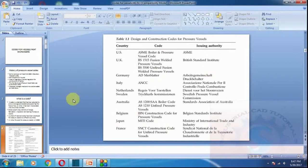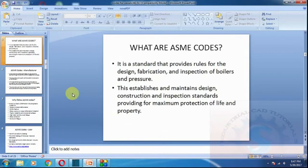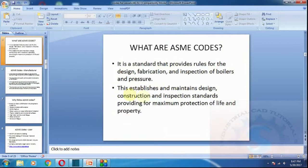ASME codes provide rules for design, fabrication, and inspection of boilers and pressure vessels. This not only establishes and maintains design and construction inspection standards, but also provides for maximum protection of life and property.